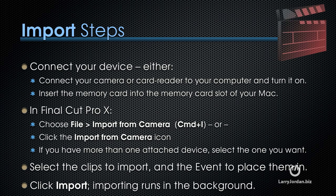Then in Final Cut Pro 10, either choose File Import from Camera, or type Command-I, or click the Import from Camera icon.